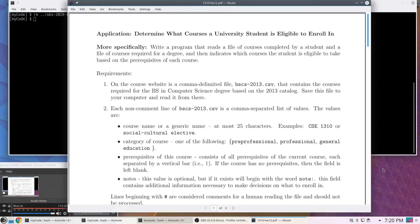Let's look at an application. This application is to determine what courses a university student is eligible to enroll in. I'll give more specifics because this is based on an actual assignment I gave in 2013. If you're working on a degree, that degree has a list of courses you're required to take — some are required, meaning everybody takes that particular set, and some are electives.